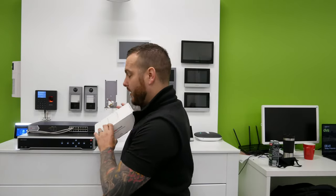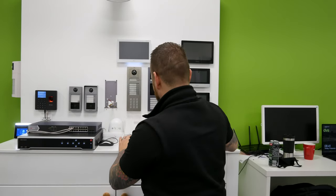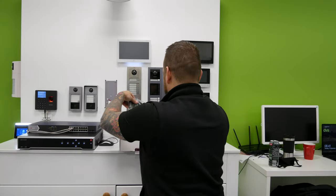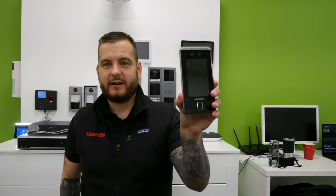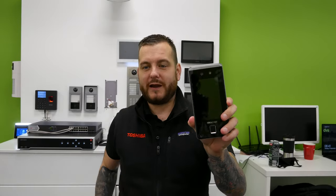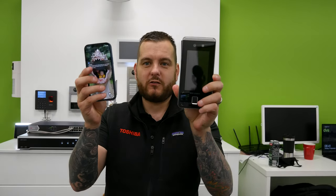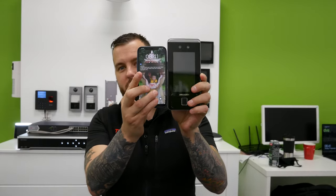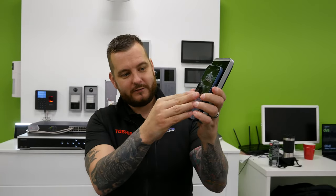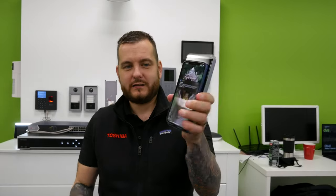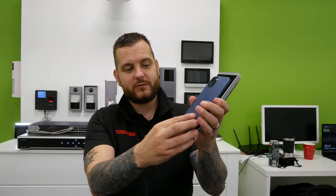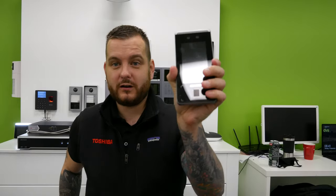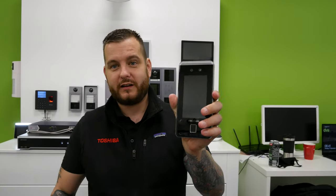So inside the box we have a very small face recognition access control terminal. Now to put this into perspective, this is an iPhone 12 Pro. That's how small this is in comparison. So almost the same size as an iPhone 12 Pro. It is a little bit bigger but that's to show you with context how small this unit actually is.